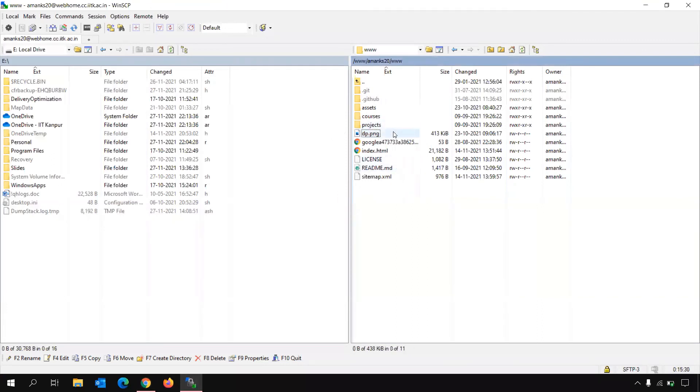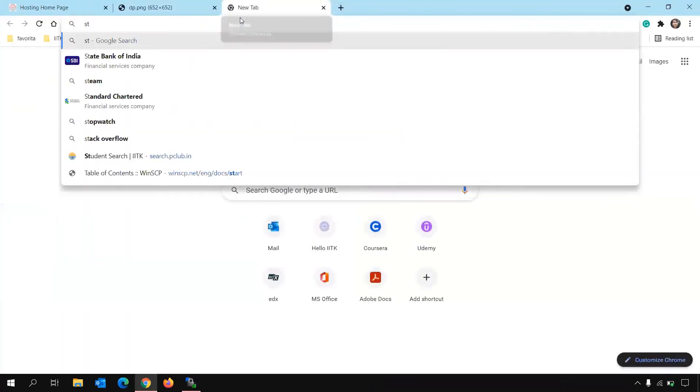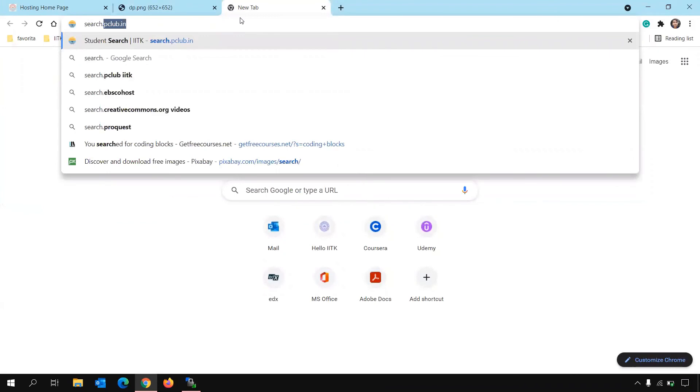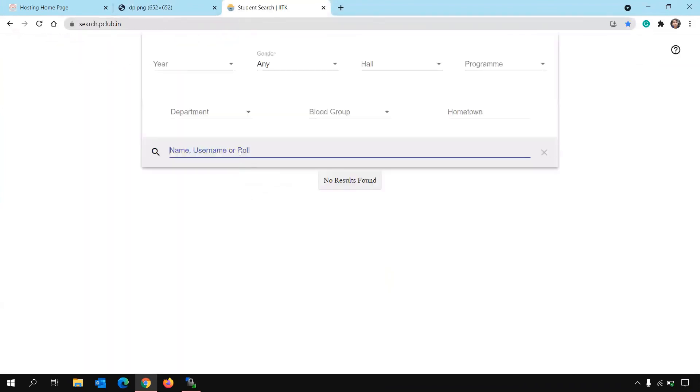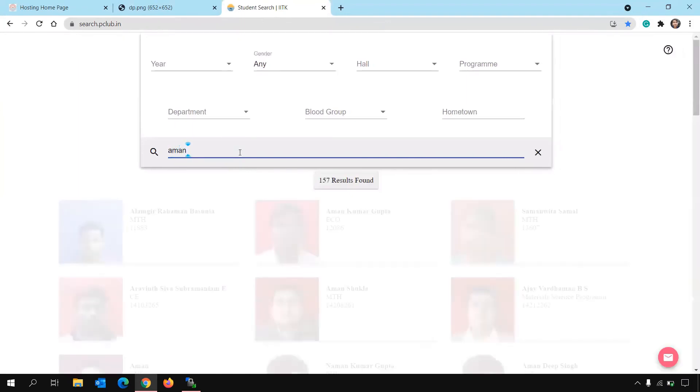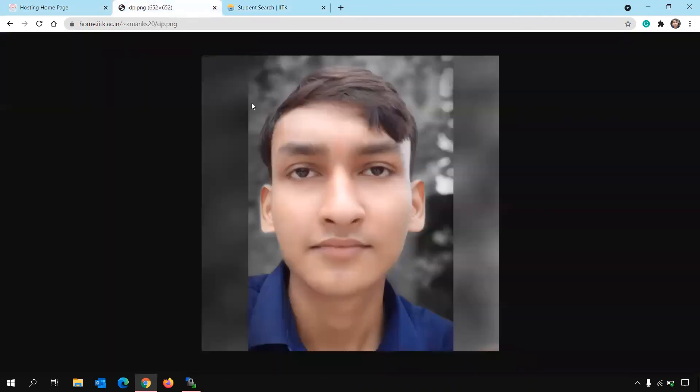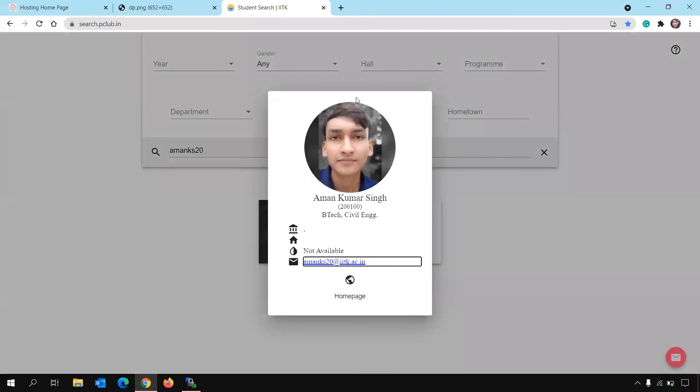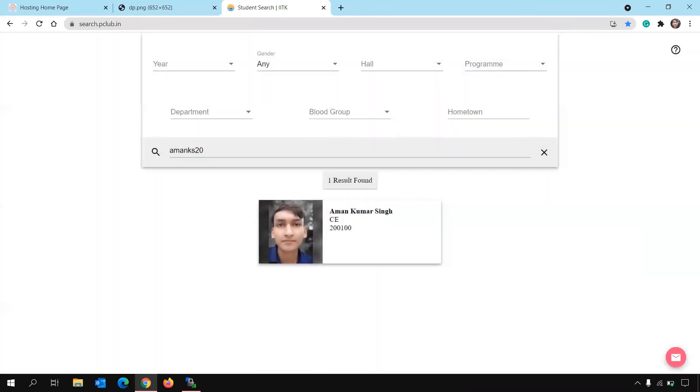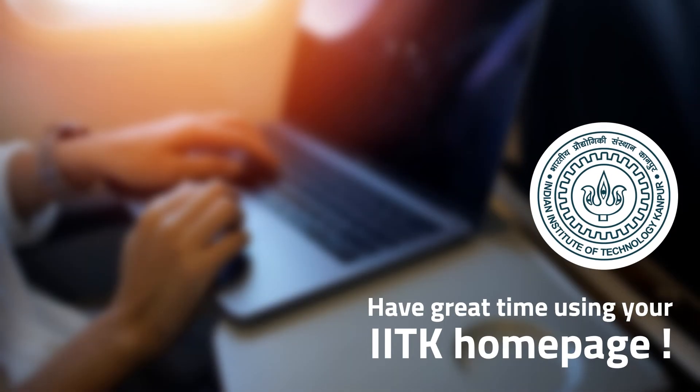Now, there's one more use of this dp.png. You all must be knowing about student search, that is search.pclub.in. Here, the picture that's showing, that picture is basically your dp.png file. You can see that the same picture that's here, the same picture is available here. So if you want to customize your picture in student search, then you can just put dp.png or dp.jpg image in this particular folder.